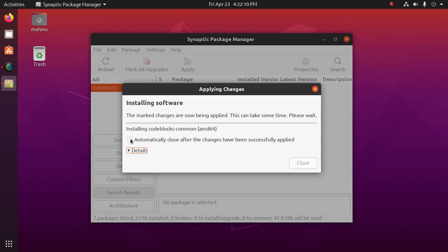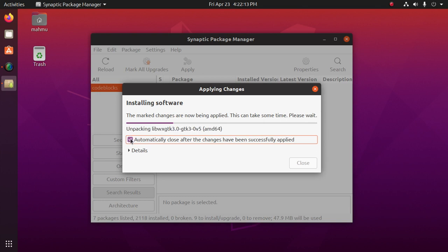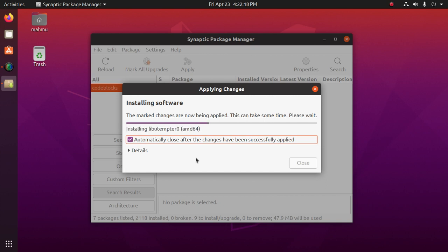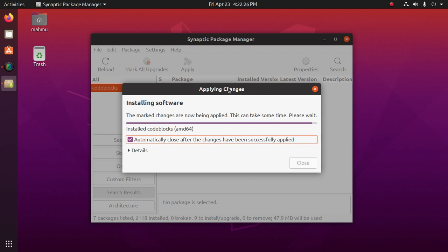We can check this so that when packages are installed successfully, it will be minimized automatically.